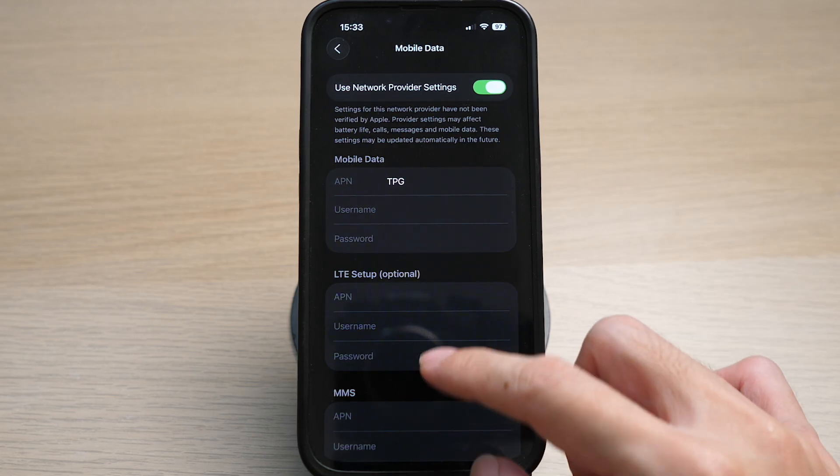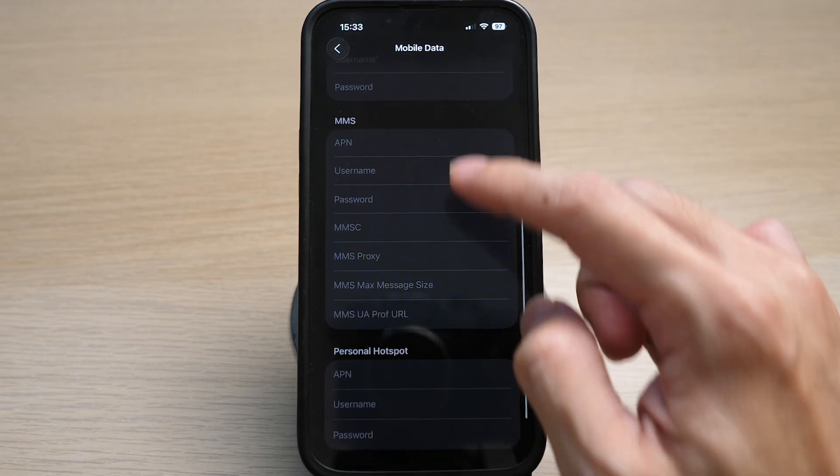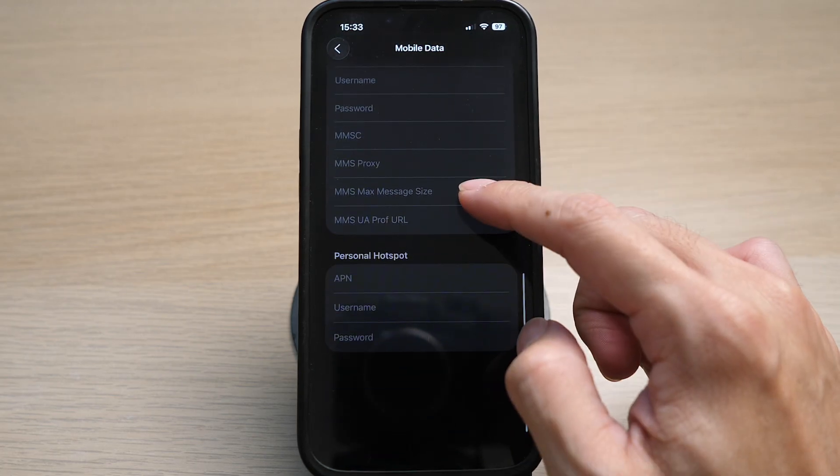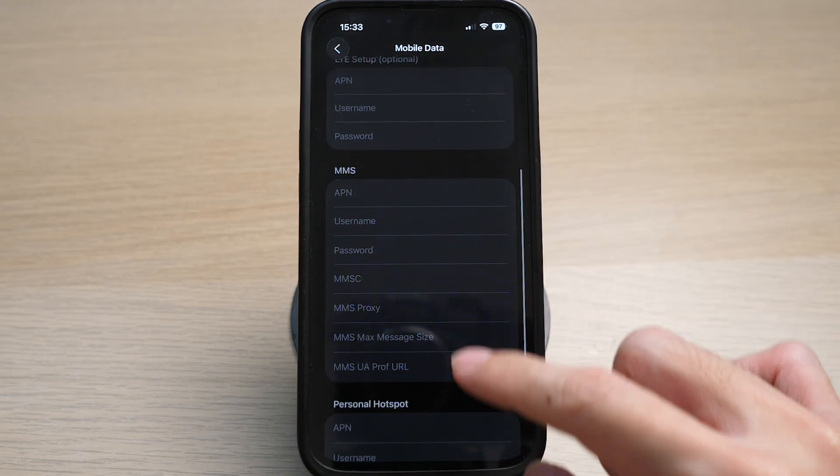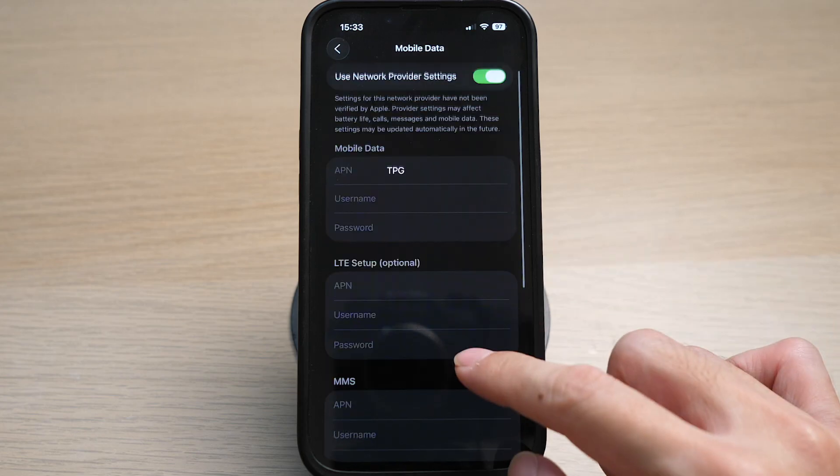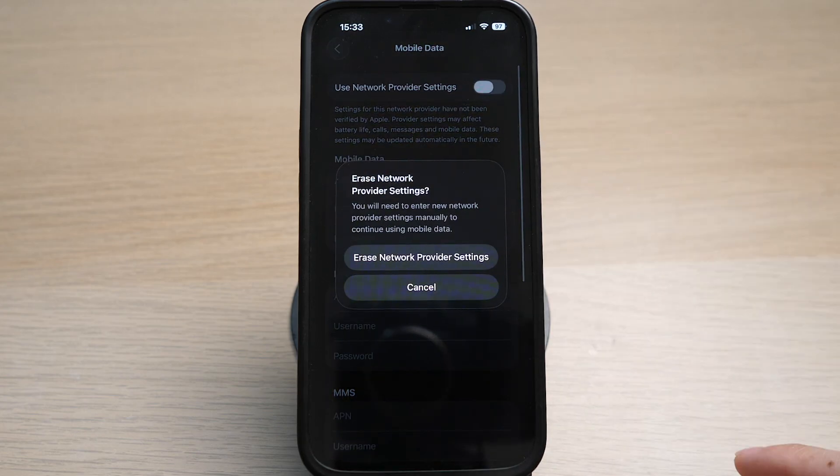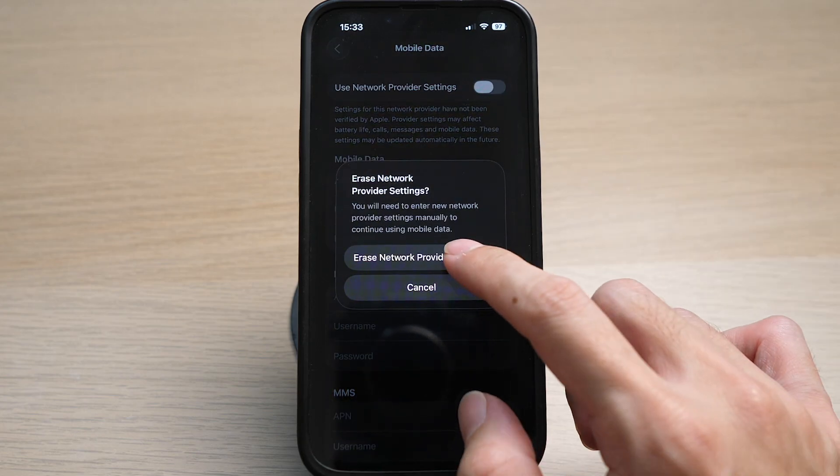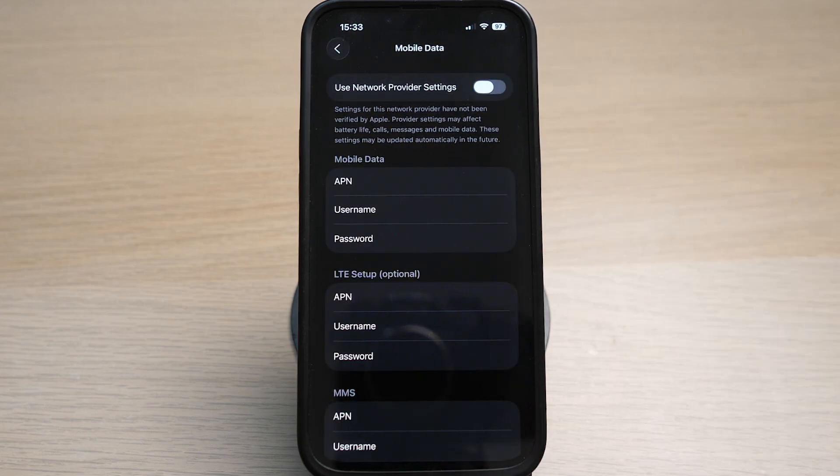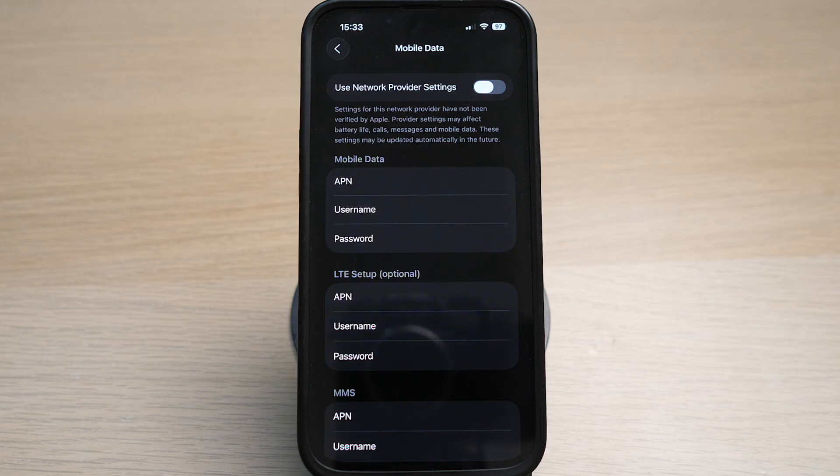Scroll down and you can see that the rest of the options are empty and grayed out. Toggle the option off. Tap on erase network provider settings because you want to manually key in your own settings.